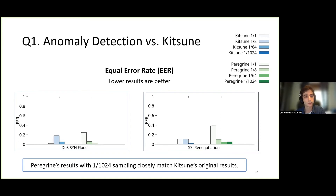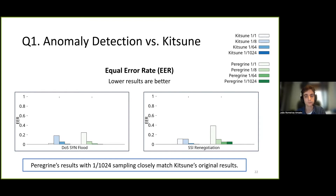We also have results for another metric, the equal error rate. This metric measures the trade-off between the classifier's false negative rate and false positive rate, with its value representing the point at which both rates are the same. The lower the value, the more accurate the system. Our results for this metric also reveal that Peregrine's execution with sampling closely matches Kitsune's original results.